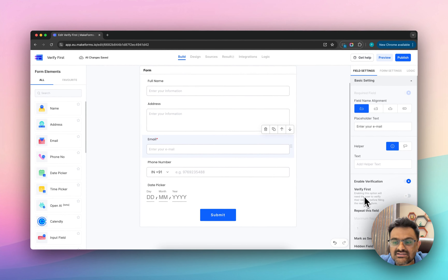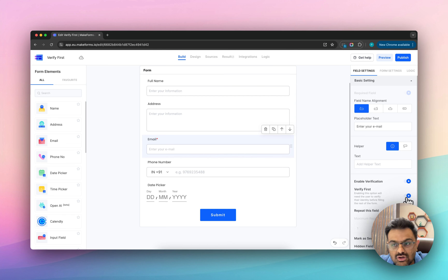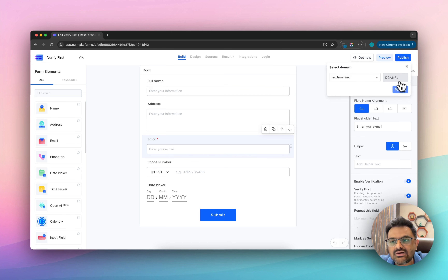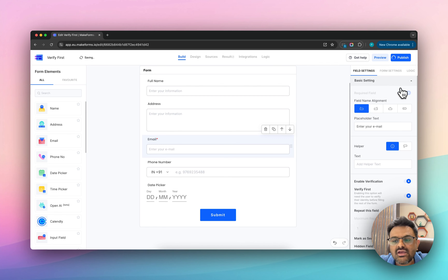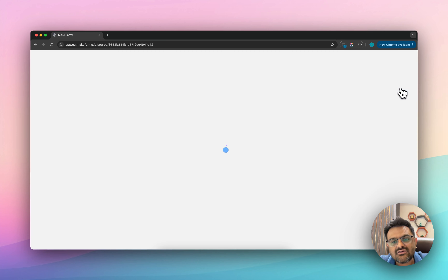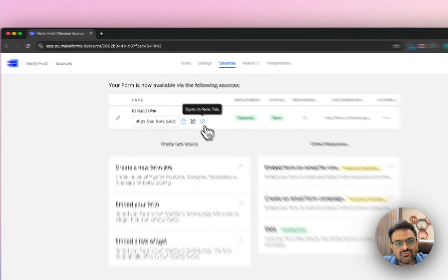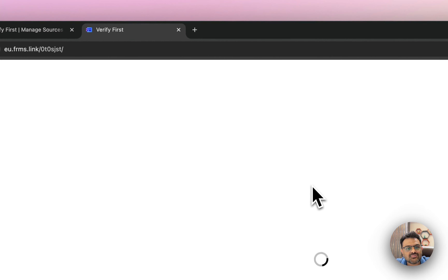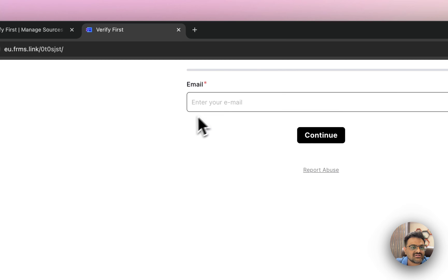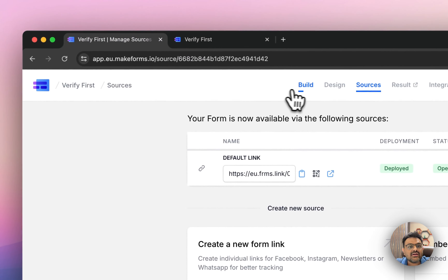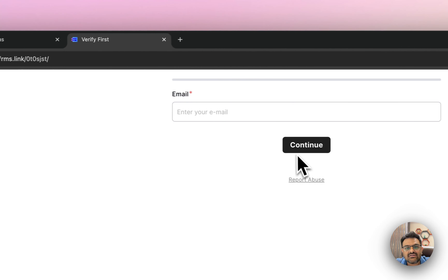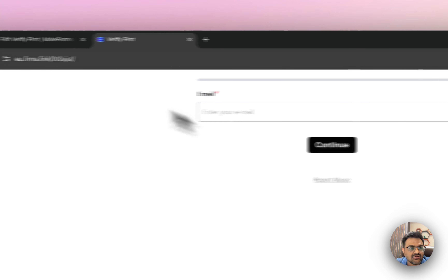In the email field, I am going to enable verification. As soon as I do that, you can see there is another option that says 'Verify First', and it says enabling this option will require the user to verify their identity before filling the rest of the form. So when you turn this on and publish the form, the user will initially only see the option to enter their email address.